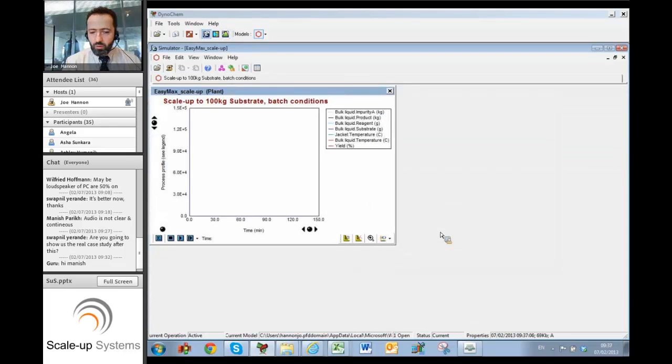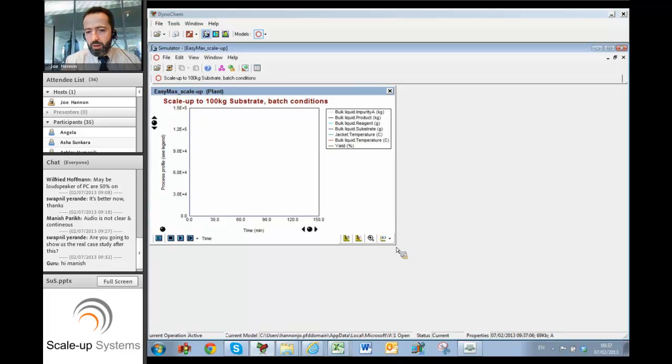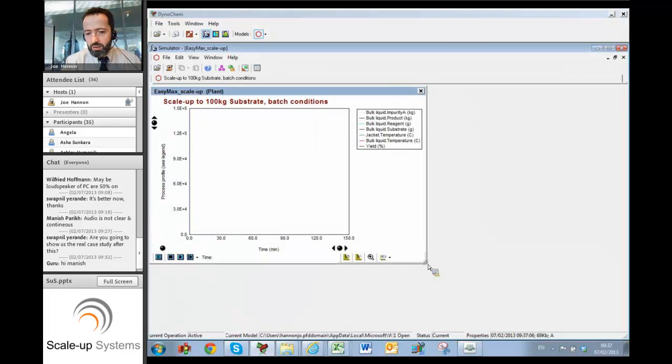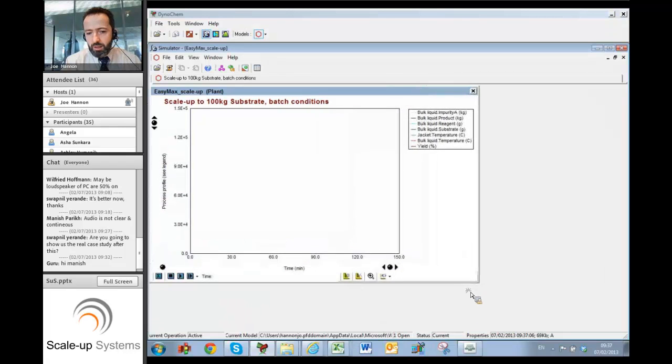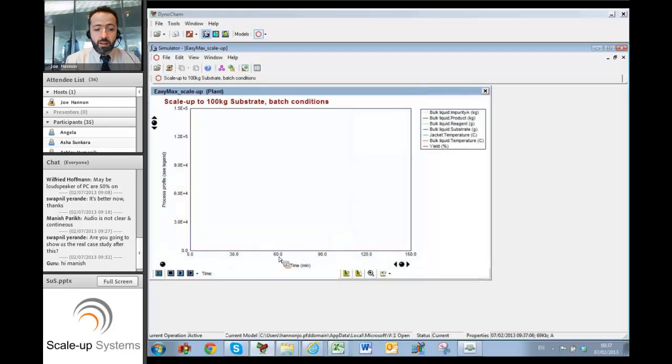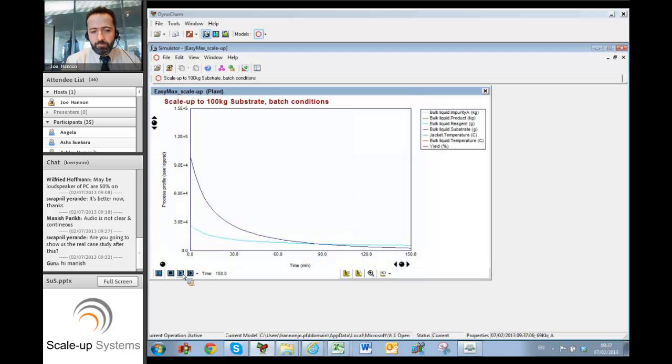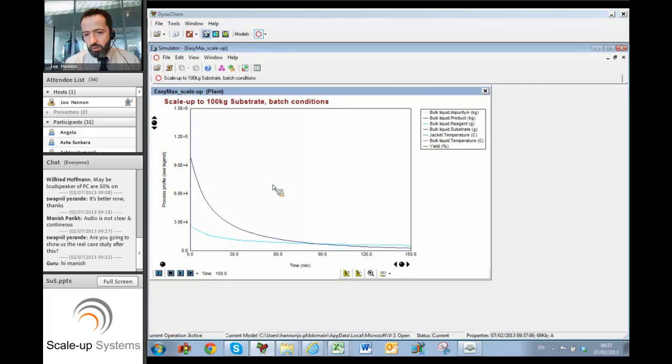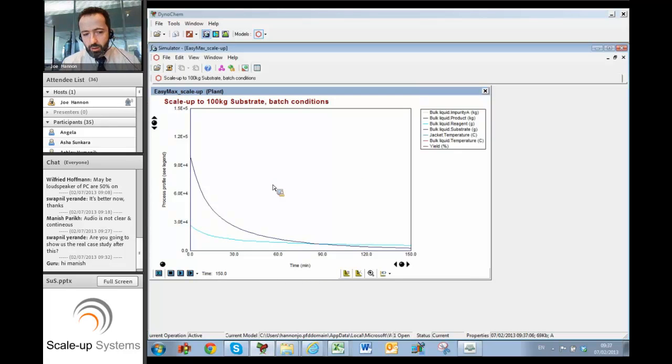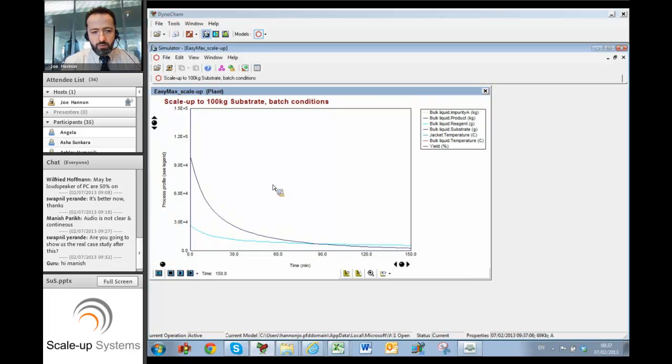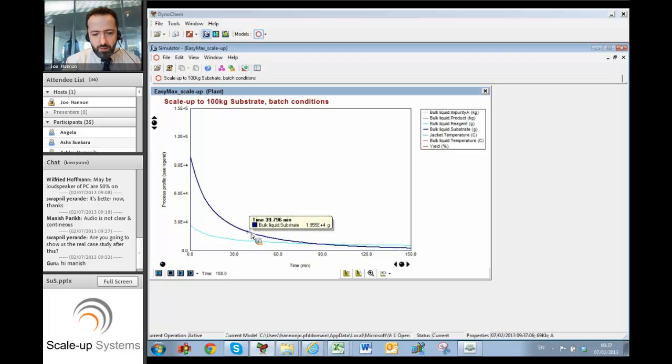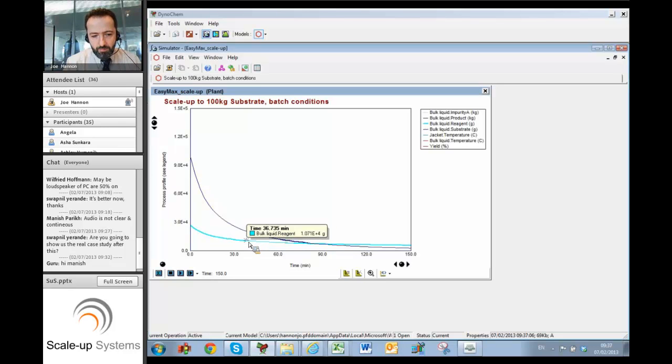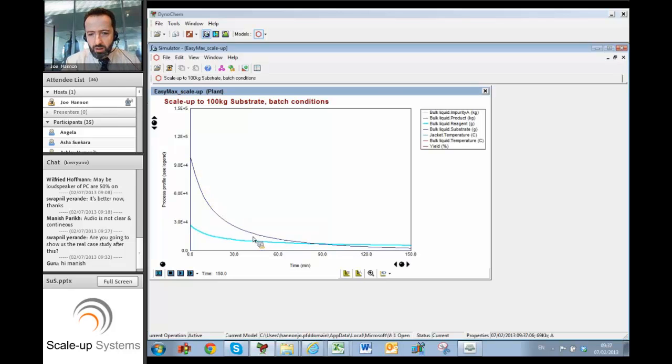With those chemical rate constants and optimized conditions that I found from the lab, I'm going to now simulate how this would run in the plant. So again you press the play button. This time we've got no data points because we haven't actually run the reaction in the plant yet. We're trying to do all this before we go to the plant to make sure that the scale up will be right first time. And the blue curve again there is the substrate disappearing, we can see that happens. The light blue is the reagent disappearing, we can see that happening too.